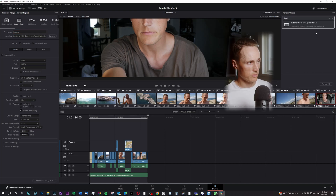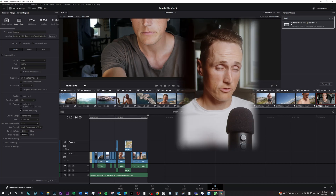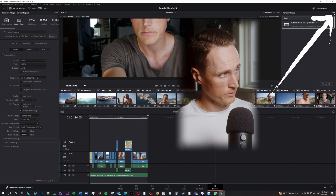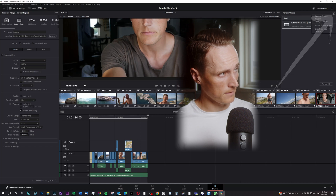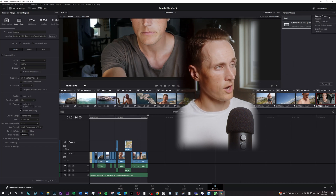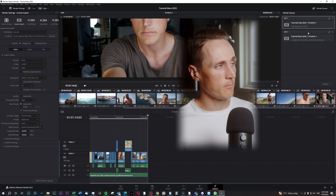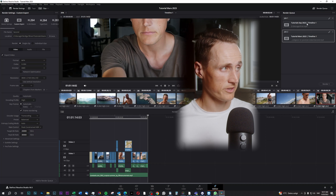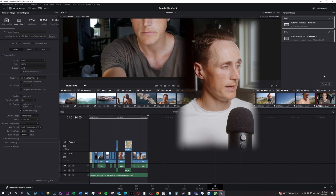I'll press add to render queue. Now we have our second job up here. What you need to do now in order to see both of the jobs is to press the three little dots up here and press 'Show All Projects'. Now you have both of the jobs up here. So you simply mark both of them — mark one, press Shift, mark the second one.